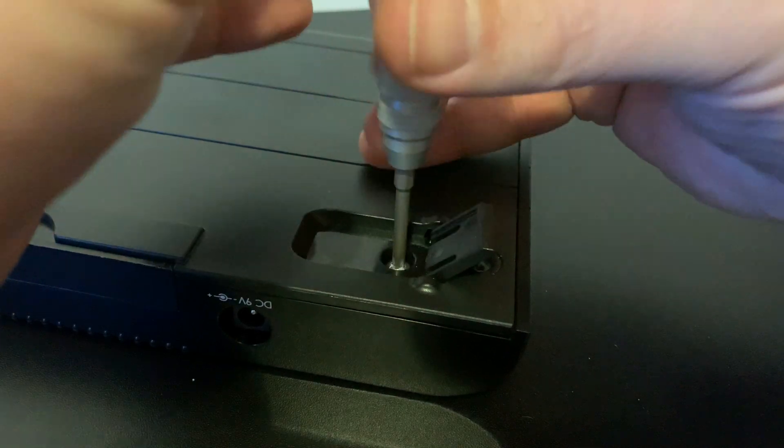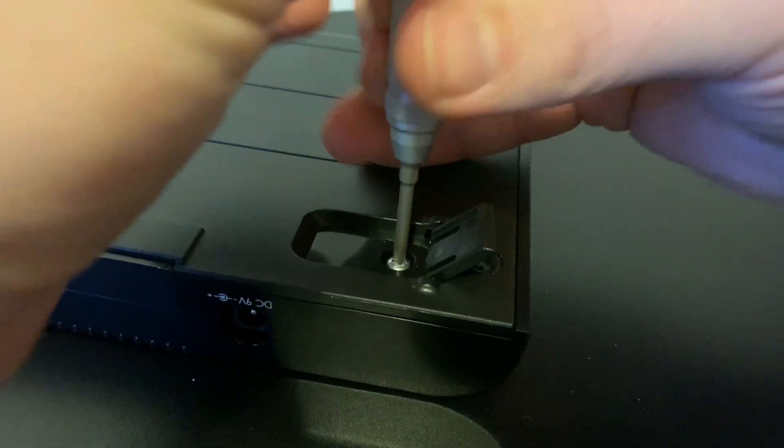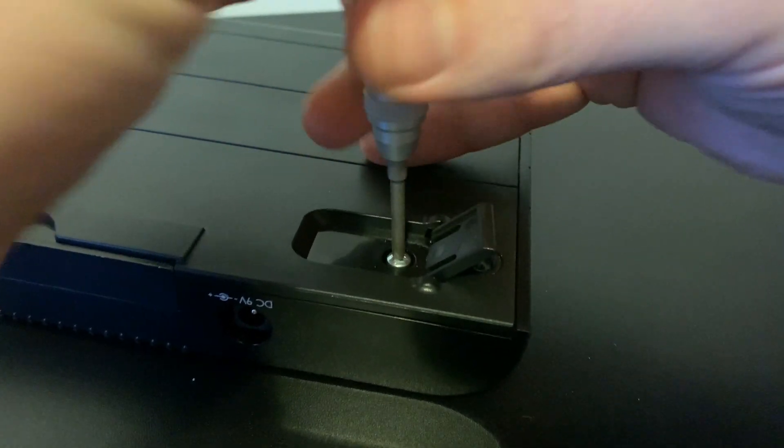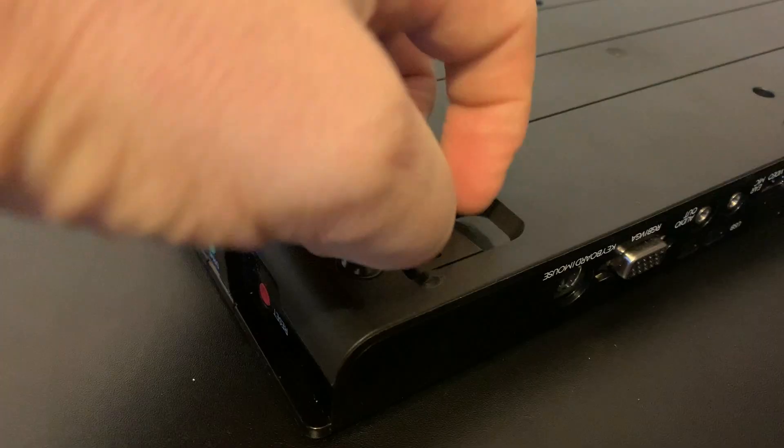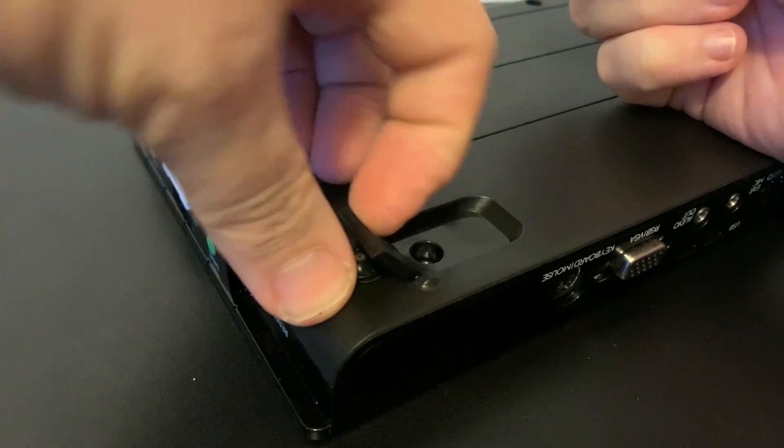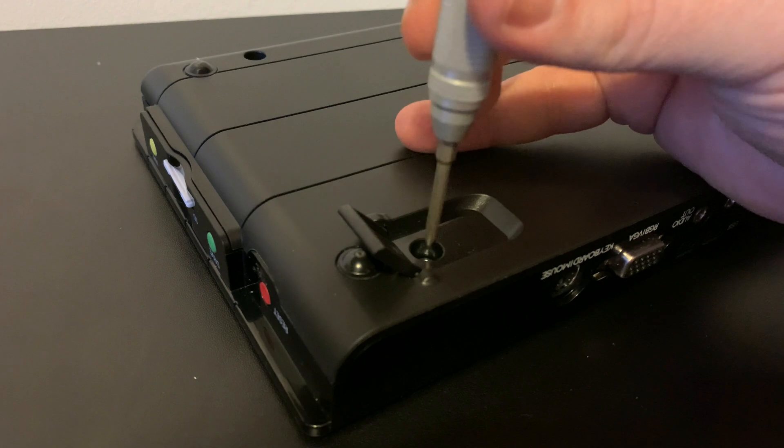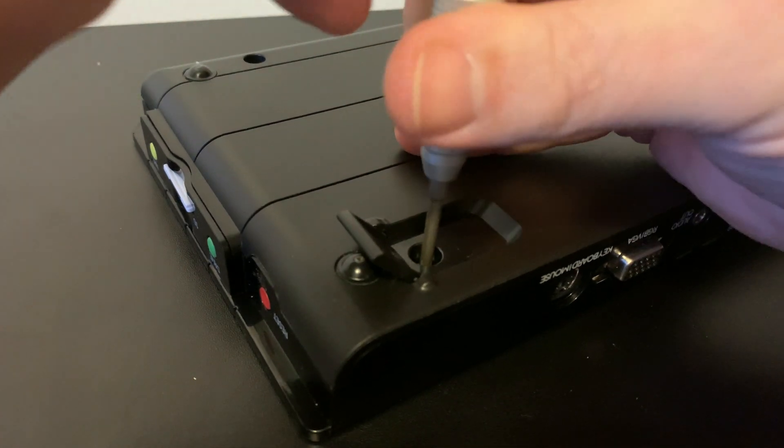Two of the screws on the bottom are hidden under the extending feet, so just pop the feet into their open position, and you can easily remove those screws.